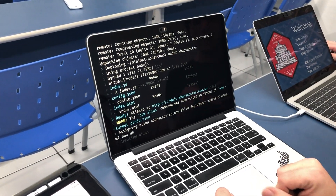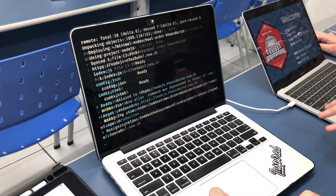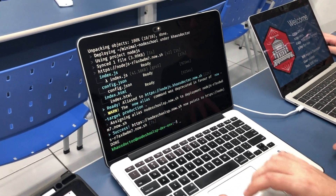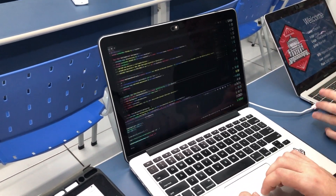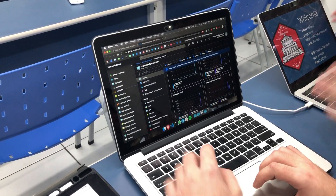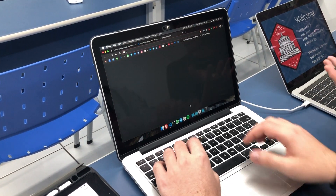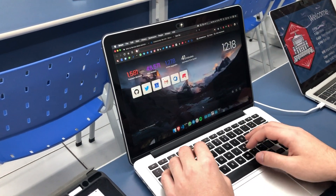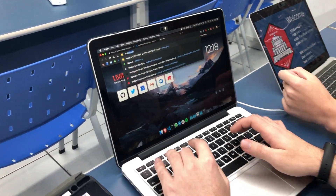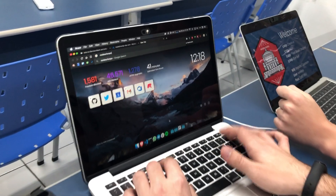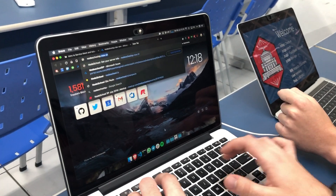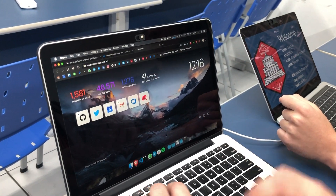Every container, every user cannot access another instance — it's totally individual. So we can access it like at NodeSchoolSP.now.sh.